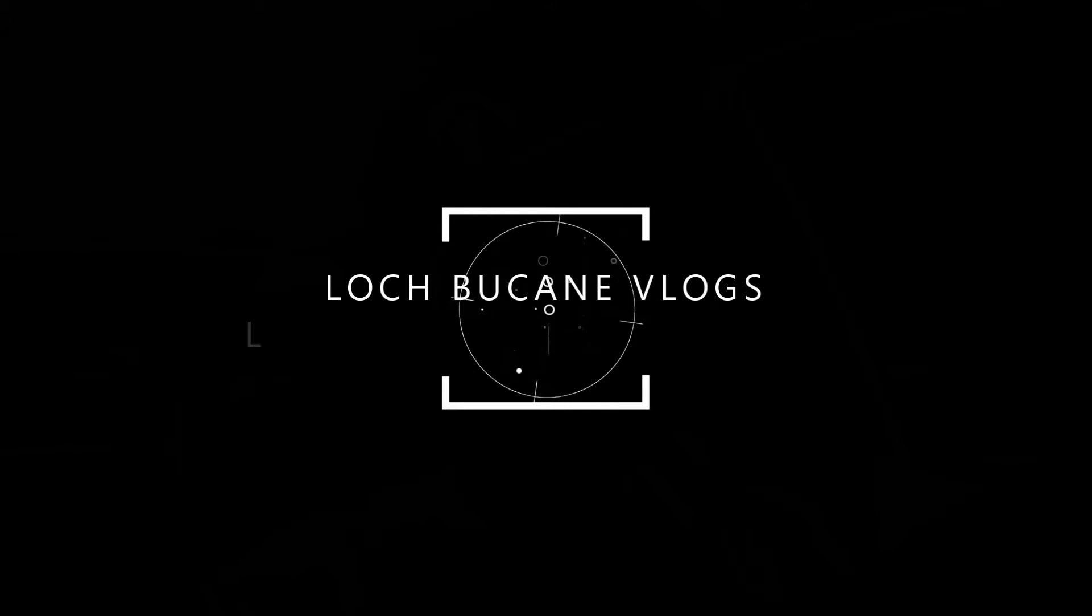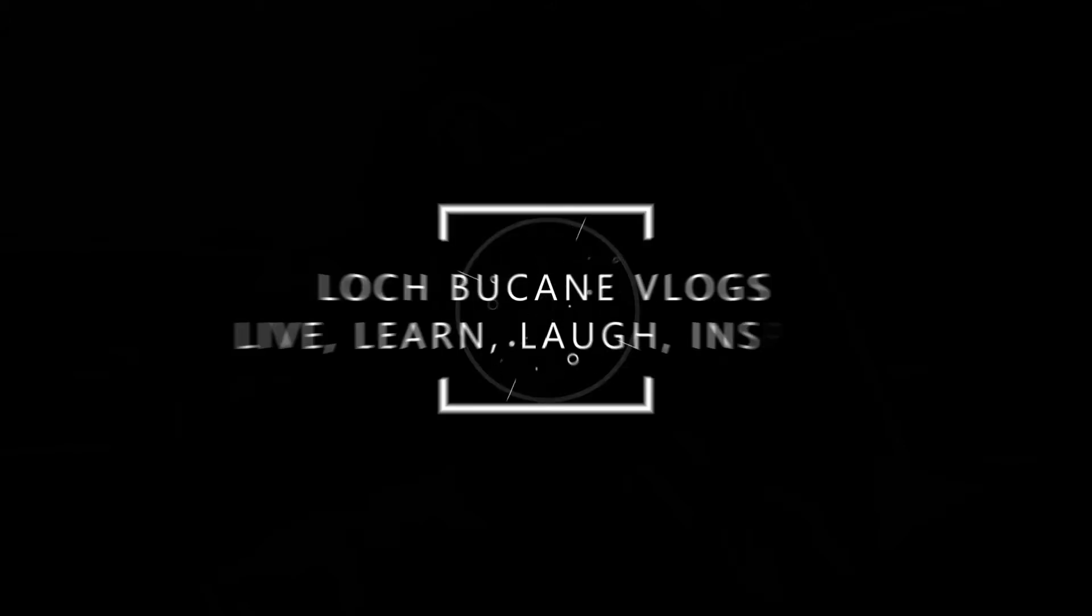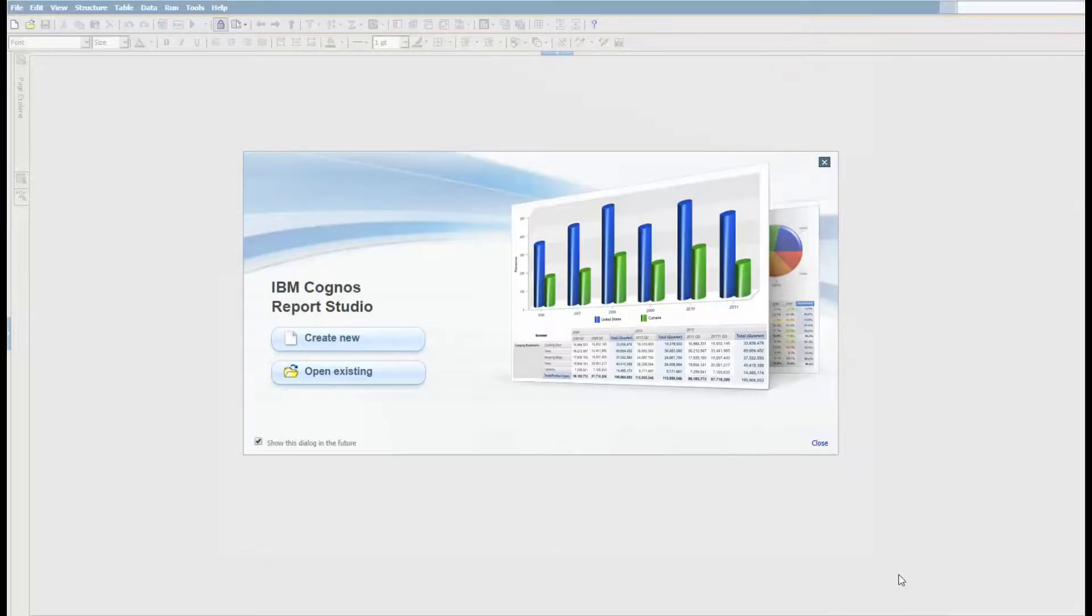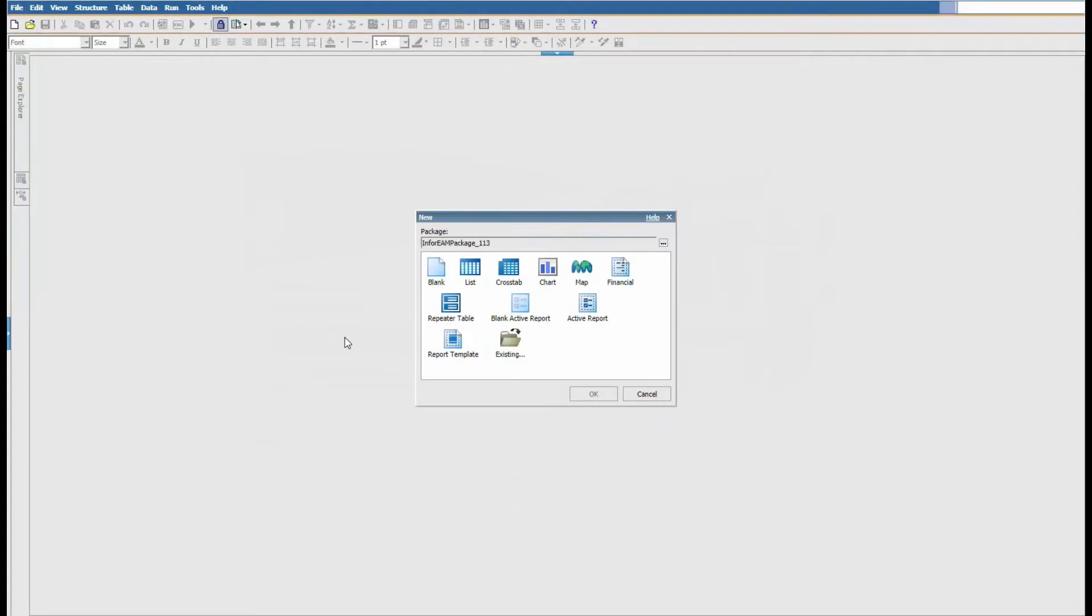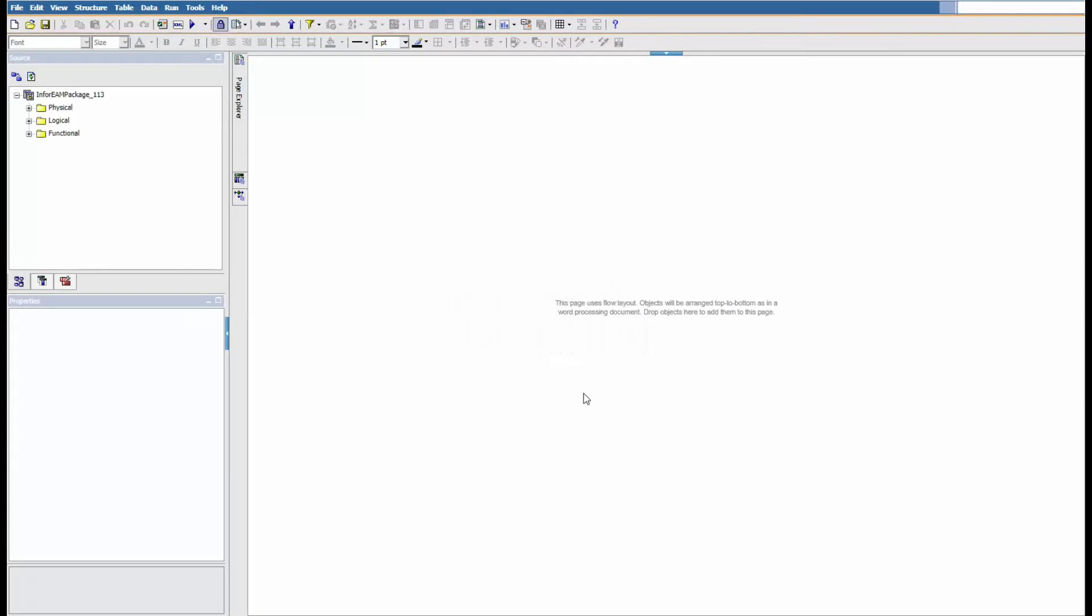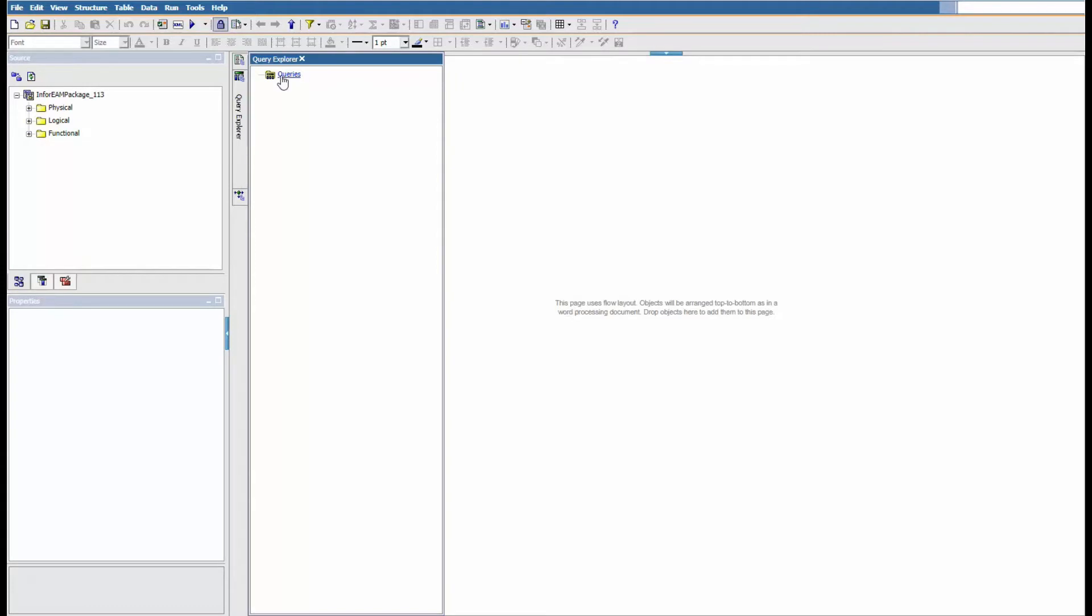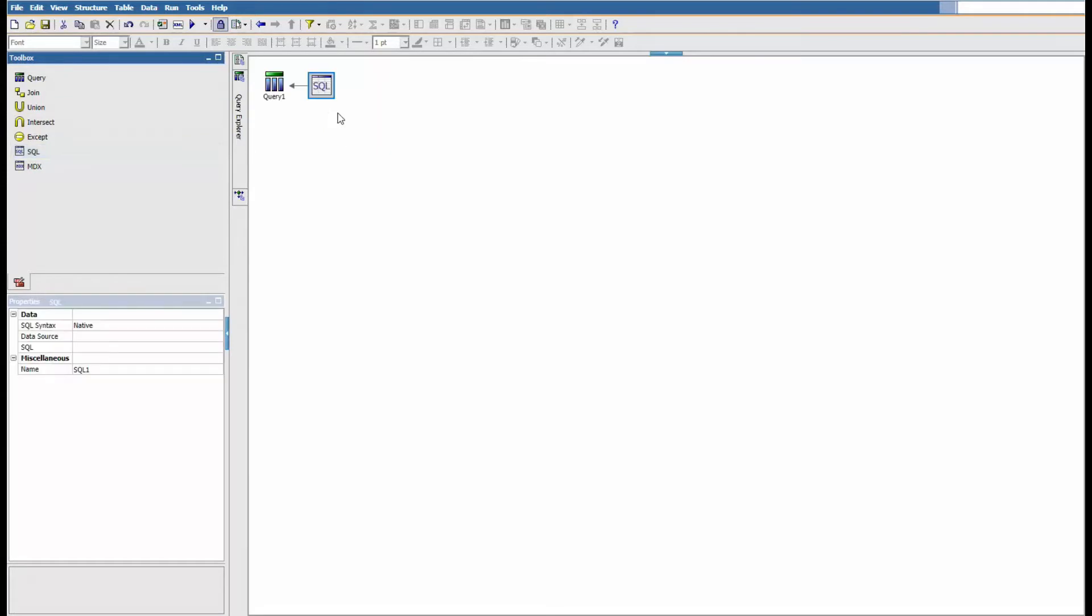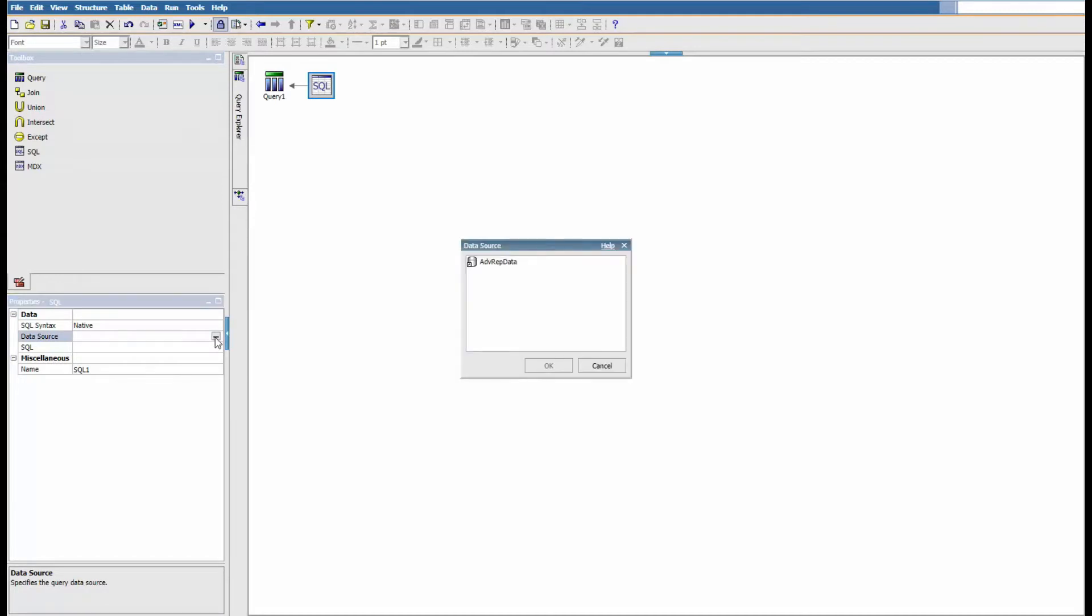We are now looking at the front end of IBM Cognos Report Studio. We're gonna create a new report, use a blank report, and select on queries. We're gonna drag that SQL query to the right, but before that we have to select a data source.